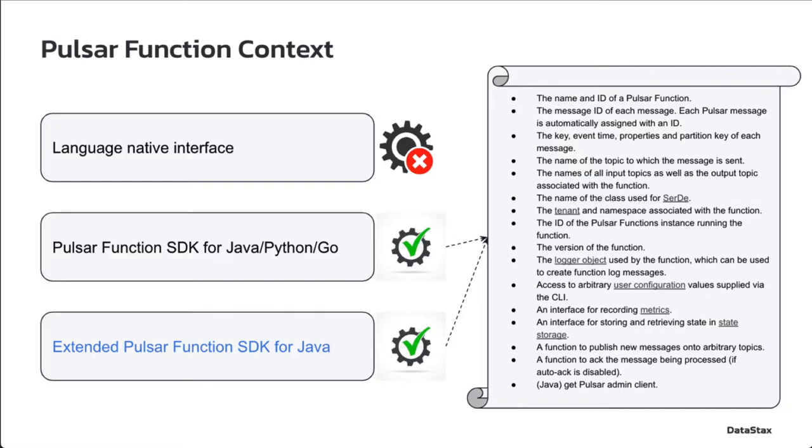The Pulsar specific features are exposed in a Pulsar function via an object called Pulsar function context. Please note that the extended SDK is only available for Java at the moment.